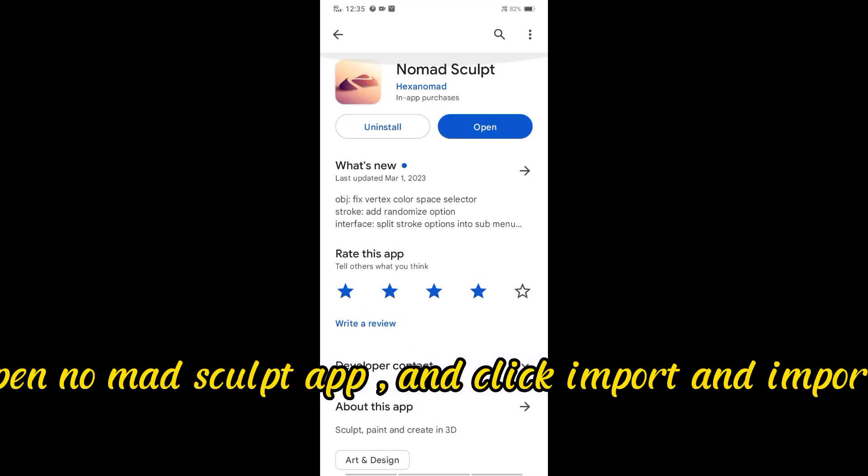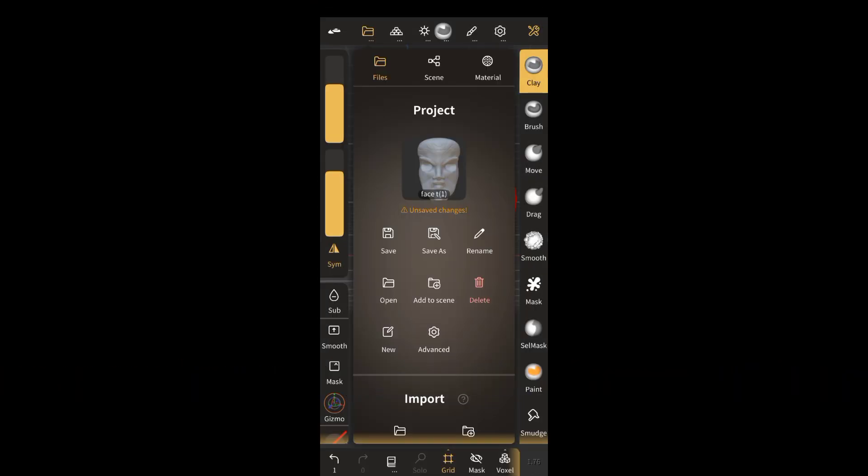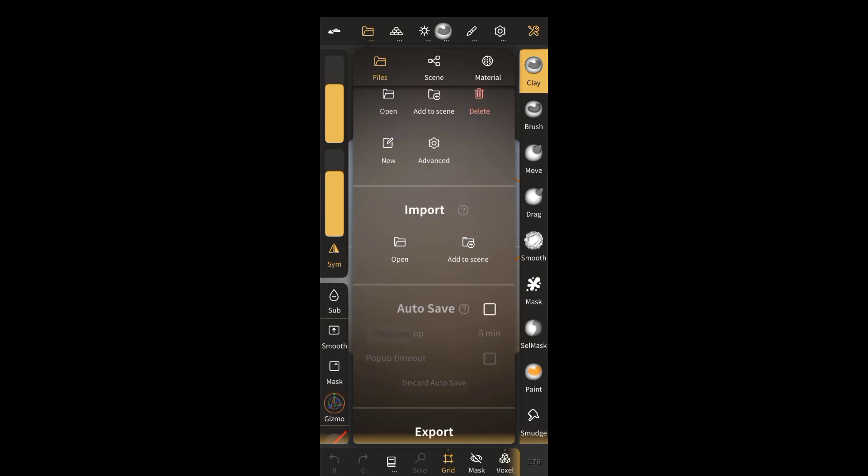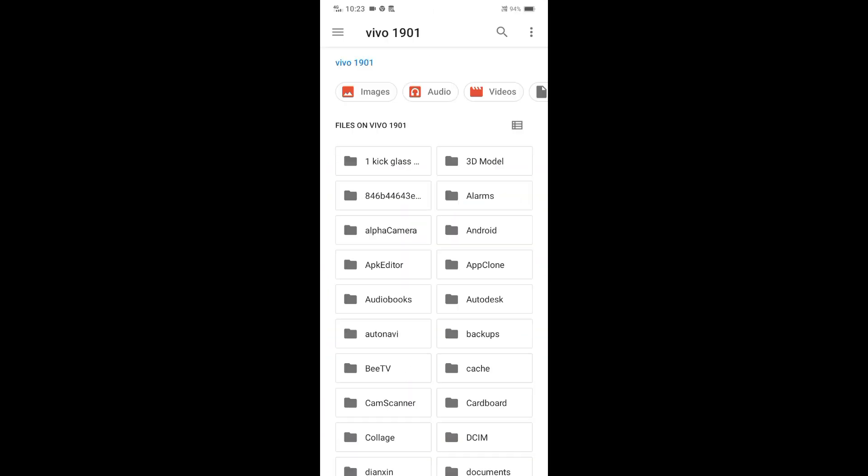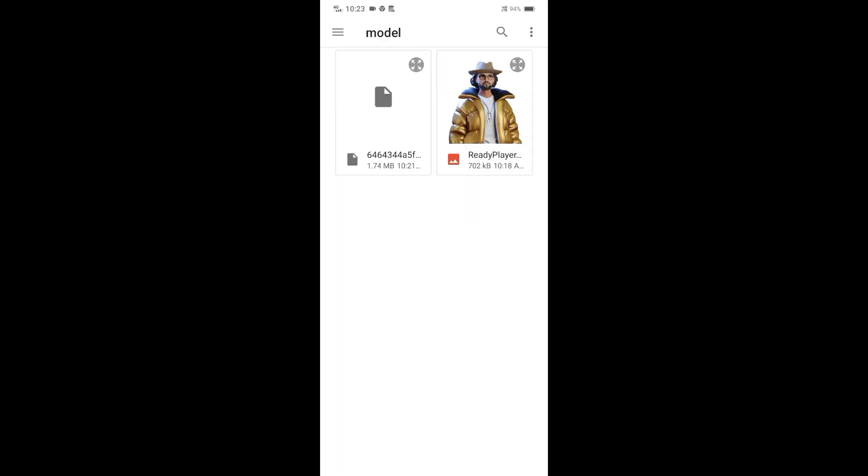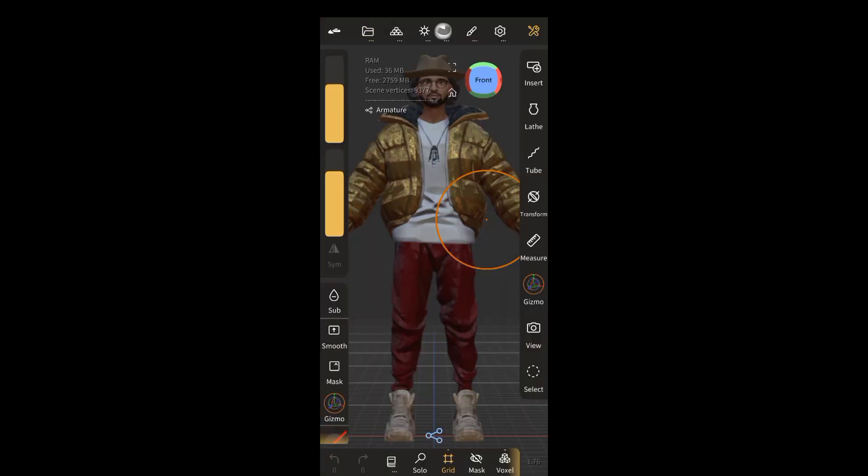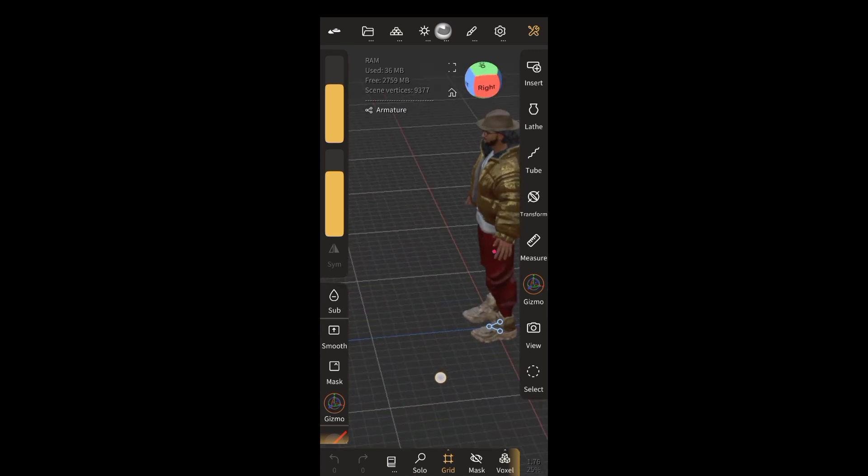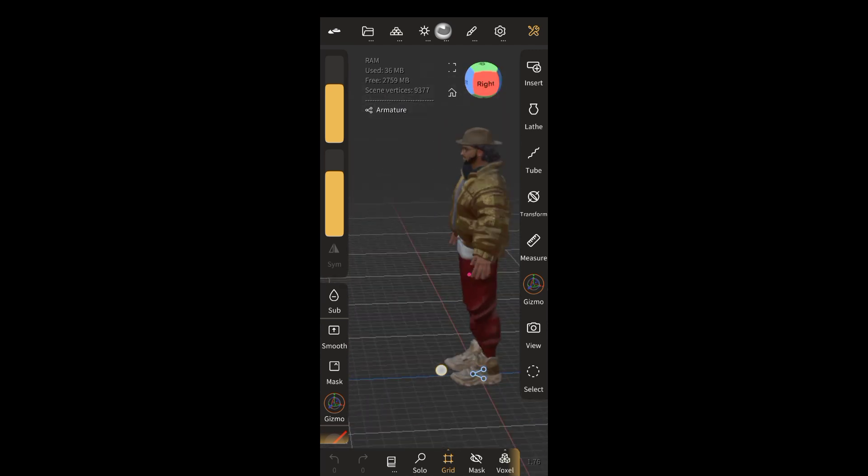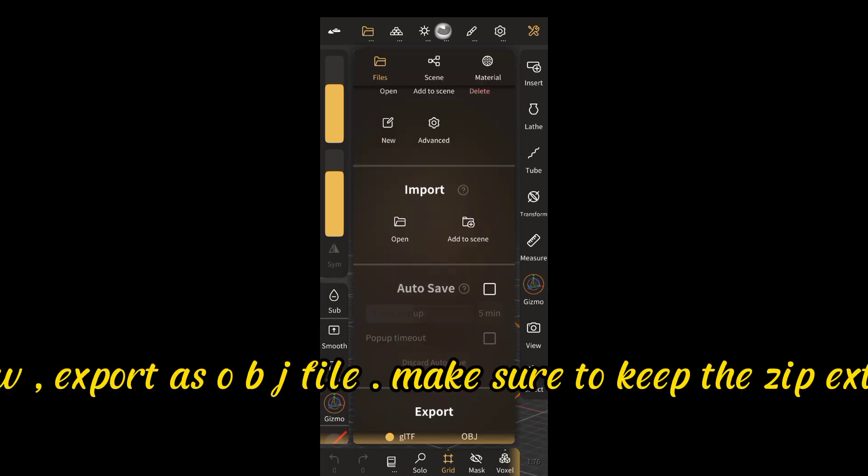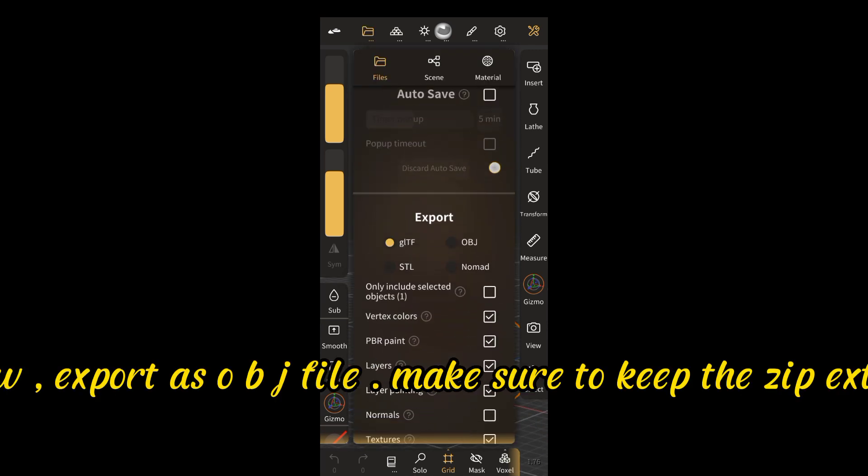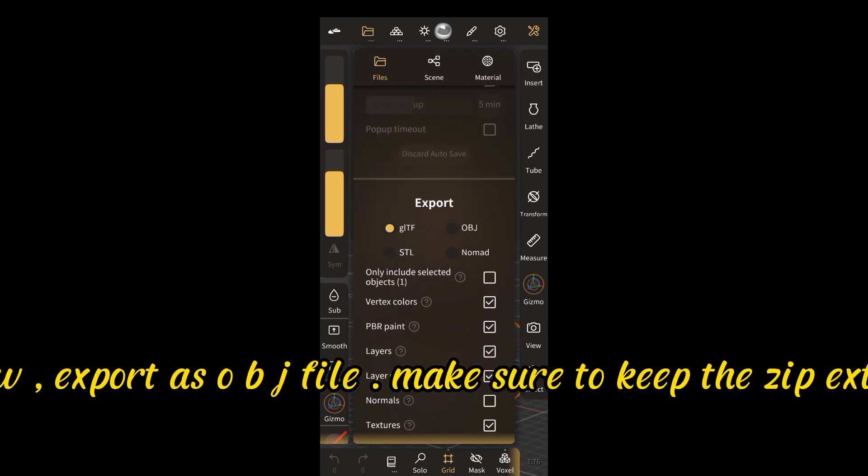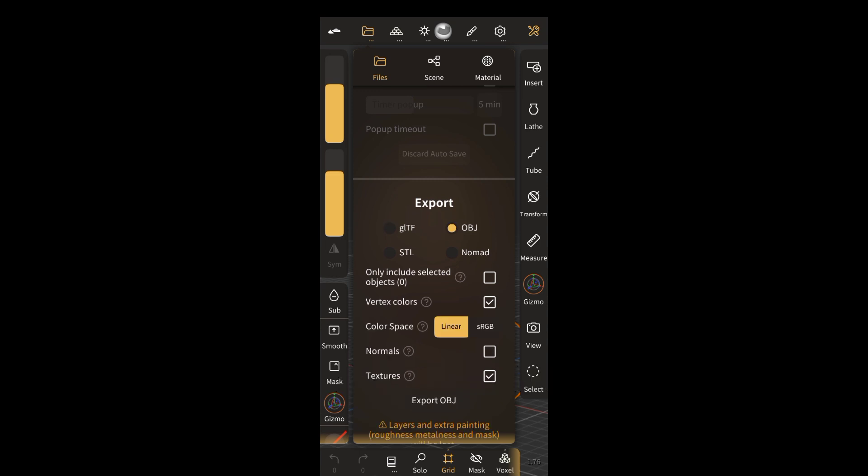Now open Nomad Sculpt app and click Import and import your file. Now, export as OBJ file. Make sure to keep the zip extension.